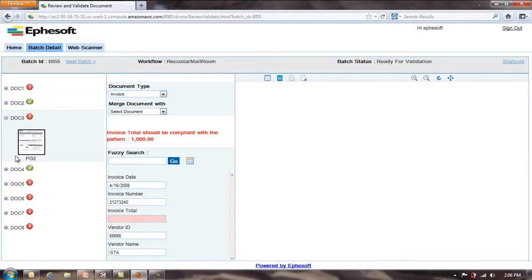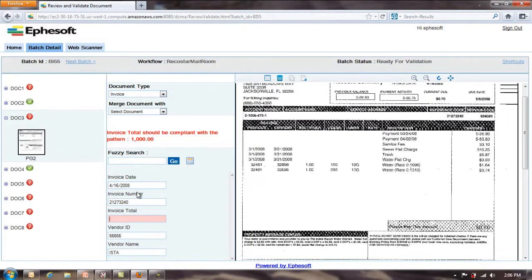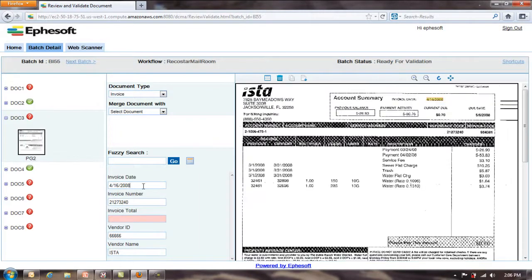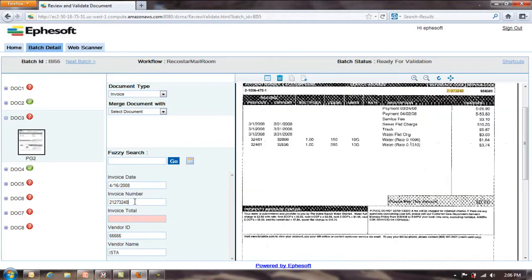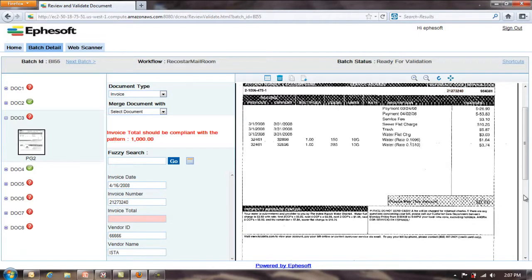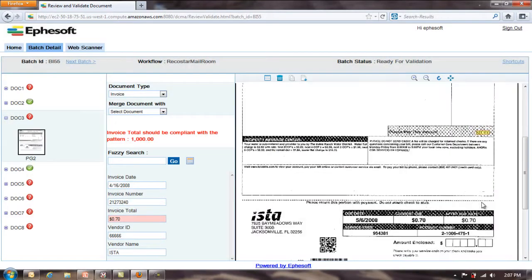Next document, Doc 3. You can see here it extracted the invoice date, invoice number. Again, invoice total, it couldn't find, probably because it was dirty down here. A lot of garbage behind the scenes. I can click on that. I clicked on it. It found it. That's instant click OCR that we have here.